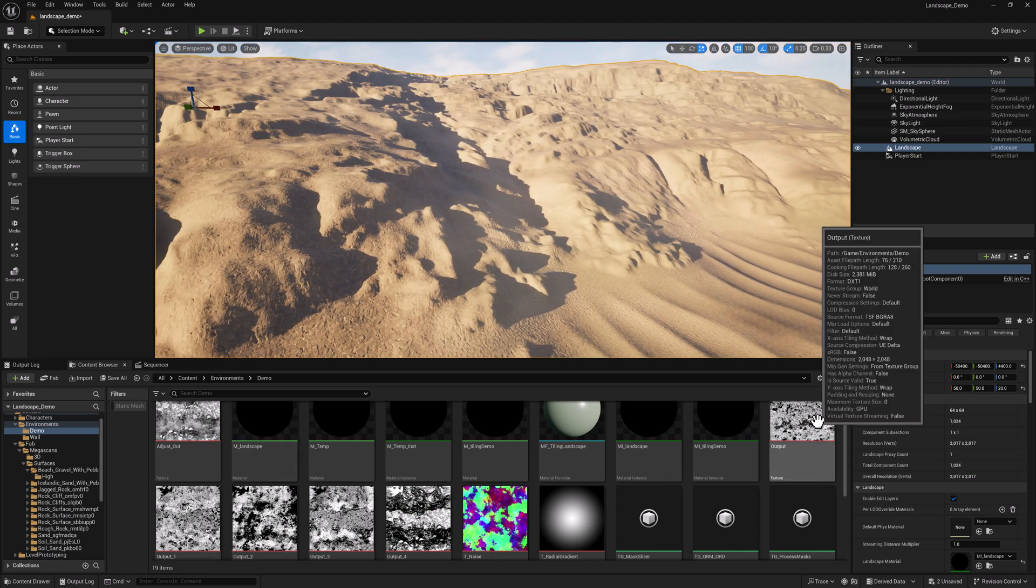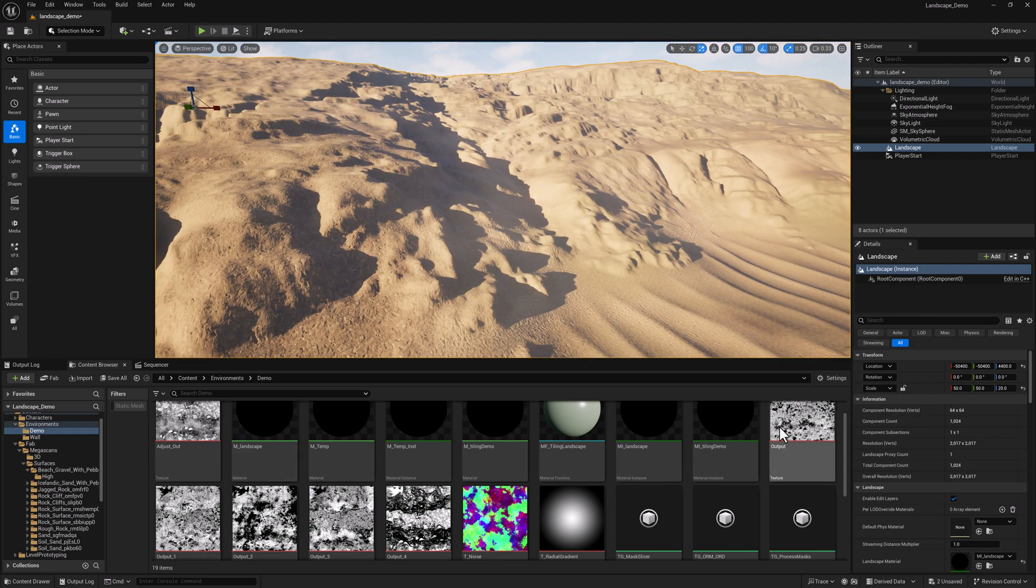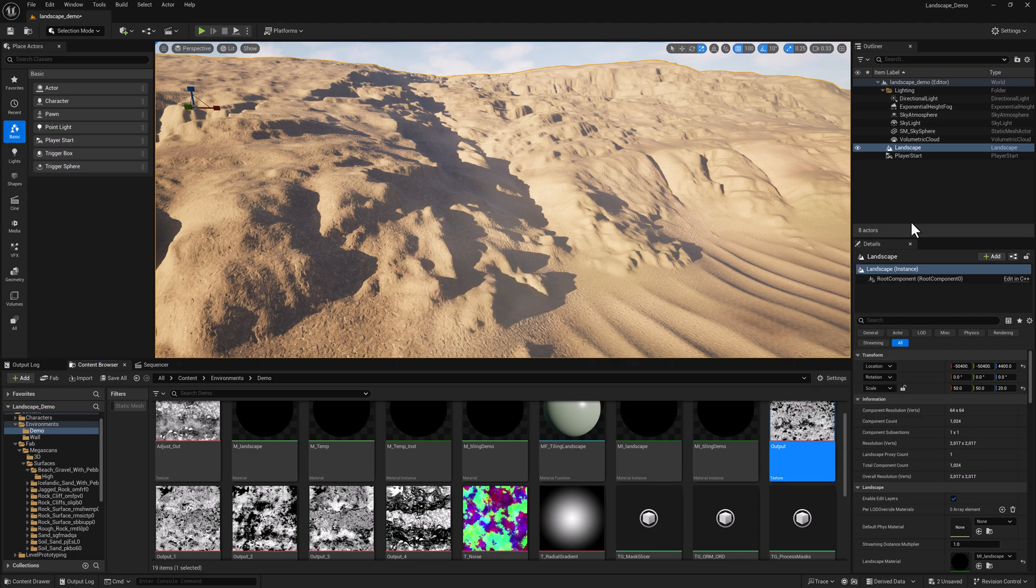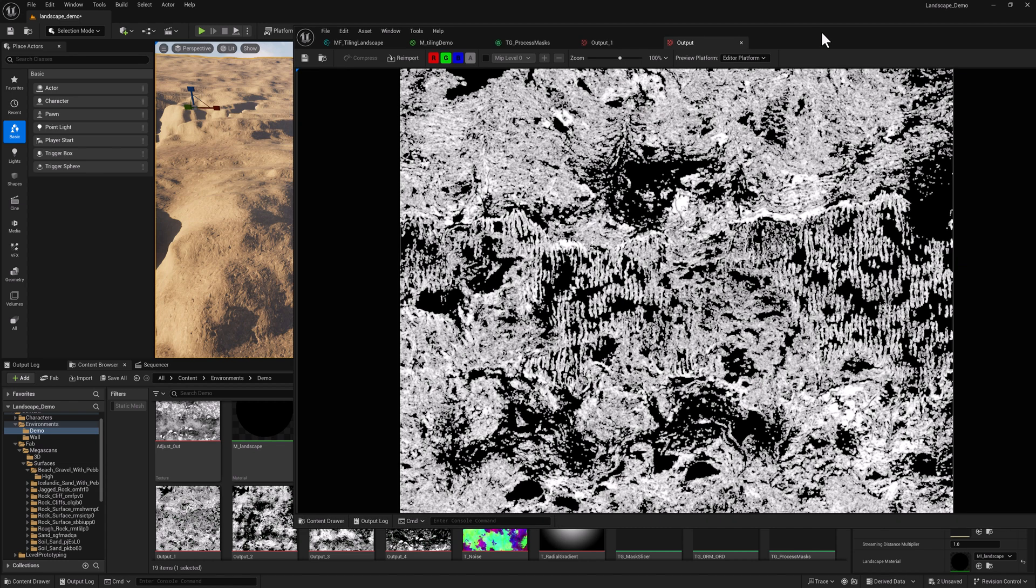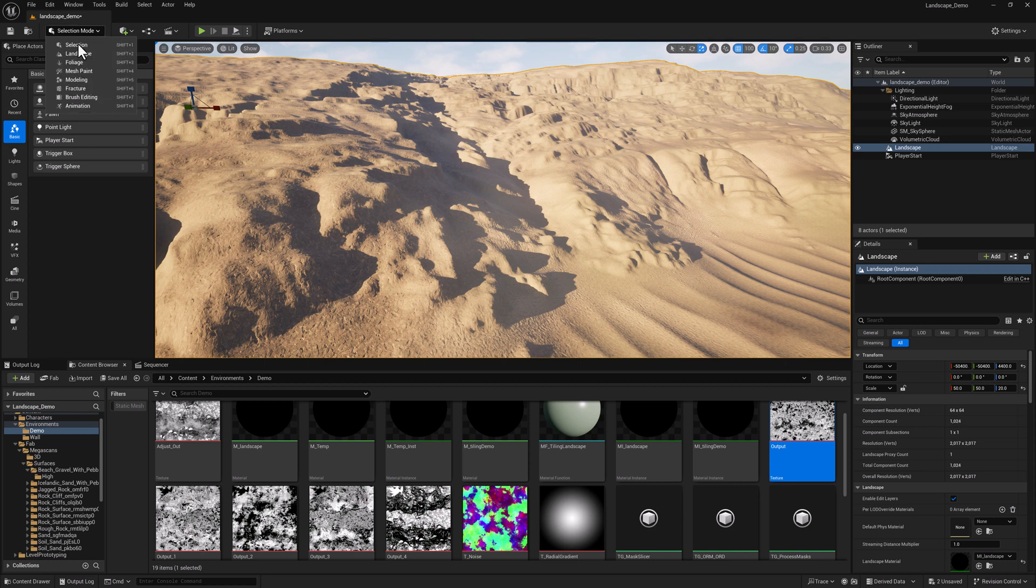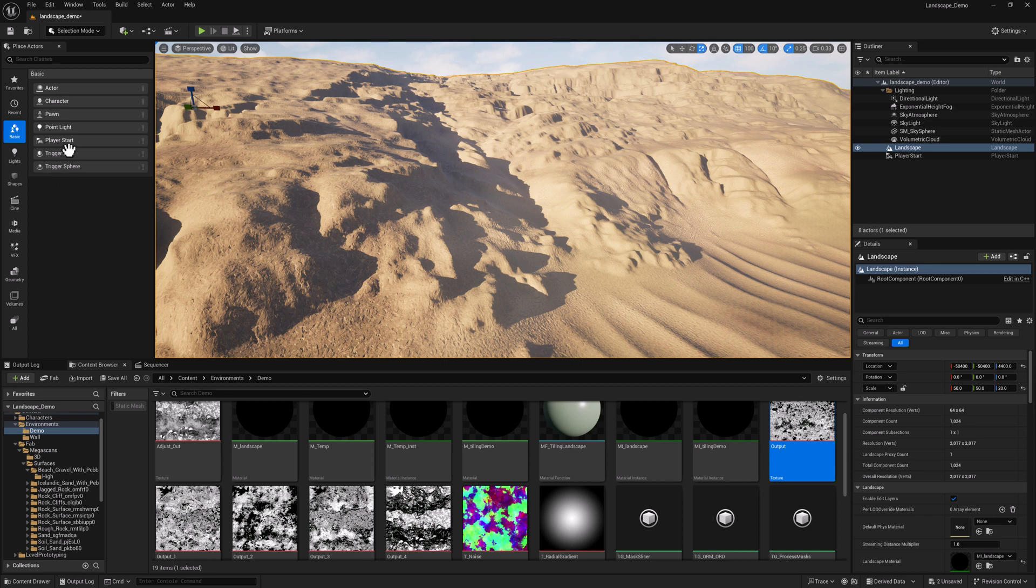So I went back in and I regenerated these masks, these layer masks with a lower blur value. So now there's a little bit more separation between the blacks and the whites. This may have an impact. We can just do a quick test. I'm not really anticipating a huge difference, but it's easy enough to give it a shot.